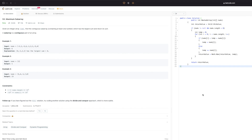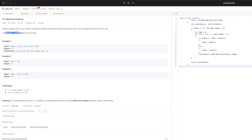Hello everyone. In this video we will be solving problem 53, Maximum Subarray. The problem statement is: given an integer array nums, find the contiguous subarray containing at least one number which has the largest sum. The subarray is a contiguous part of an array. Looking at example one, we have an array with some positive and negative numbers, and using this input we can get a total of six using four numbers in a contiguous subarray.